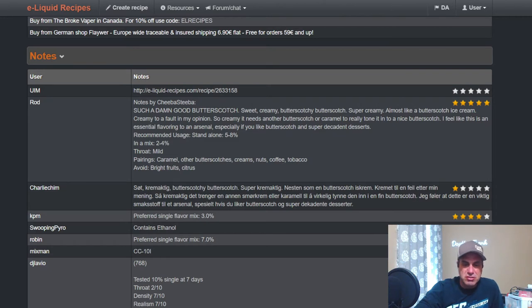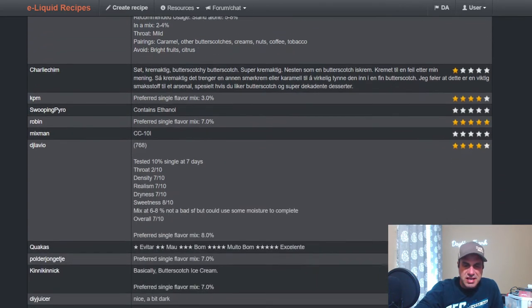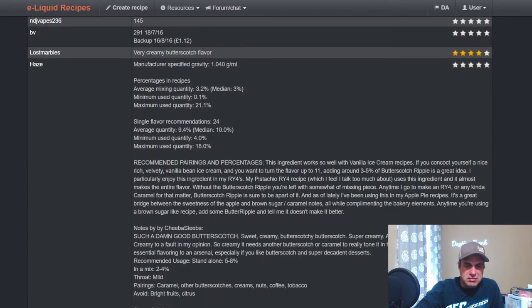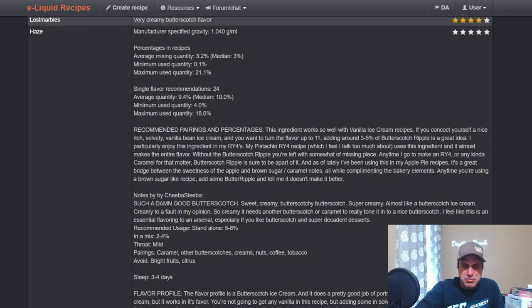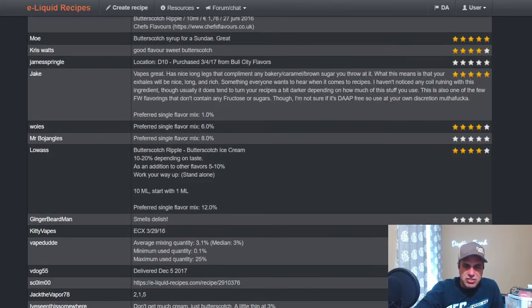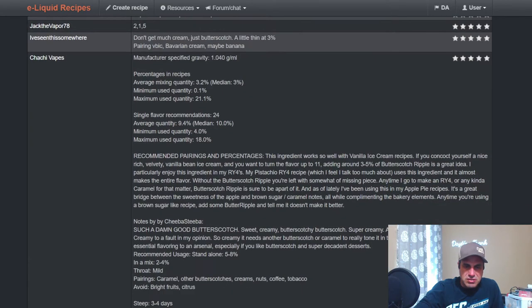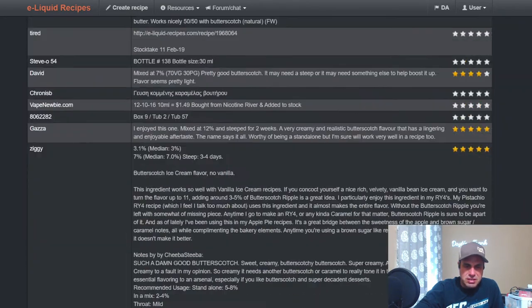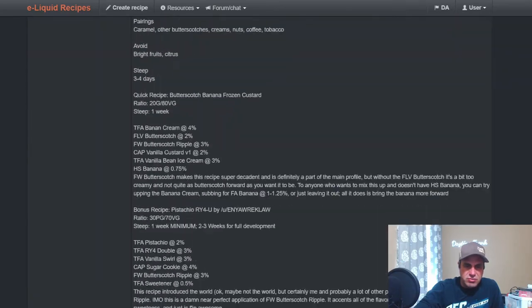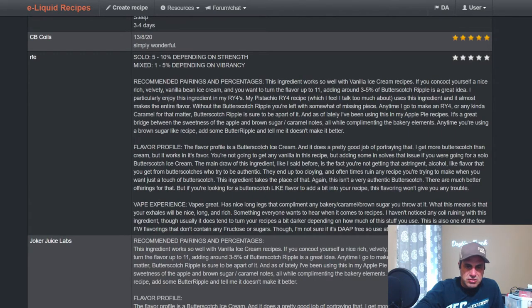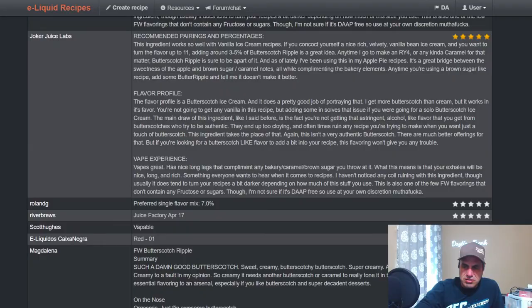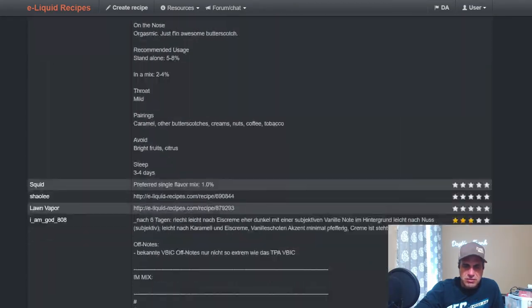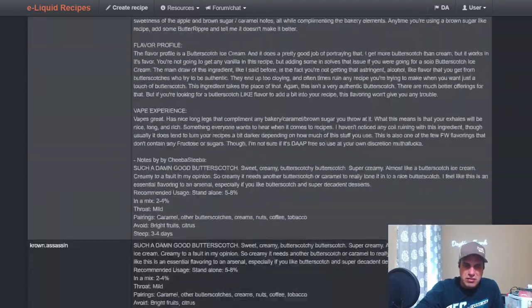This is more like the ribbons inside of a butterscotch ice cream. That's why it's called Ripple. So creamy, it needs another butterscotch or caramel to really tone it in. Yeah, that's what I like to do with it. I like to layer butterscotches, this one with either Flavor Art Butterscotch or Flavor West Butterscotch itself. Standalone at five to eight percent, I could see that. These are all Chiva's notes, which is fine. It's like the ribbon of a butterscotch ice cream or of a vanilla ice cream butterscotch ribbon.